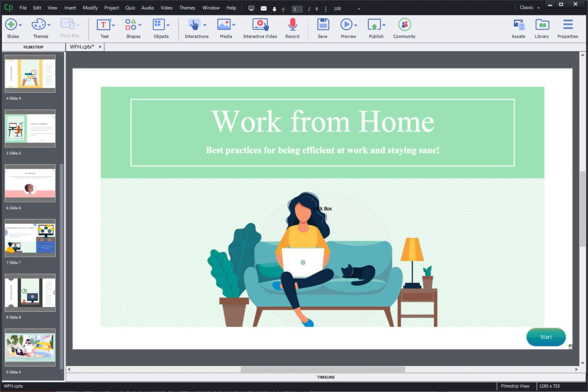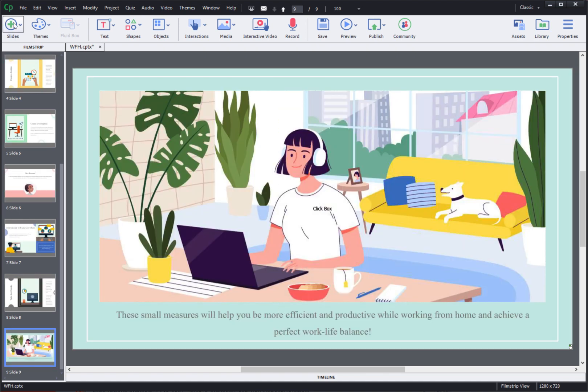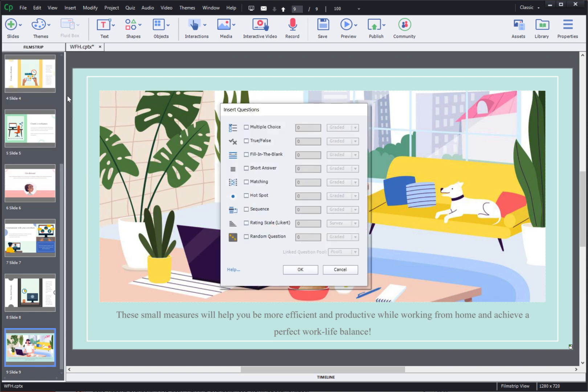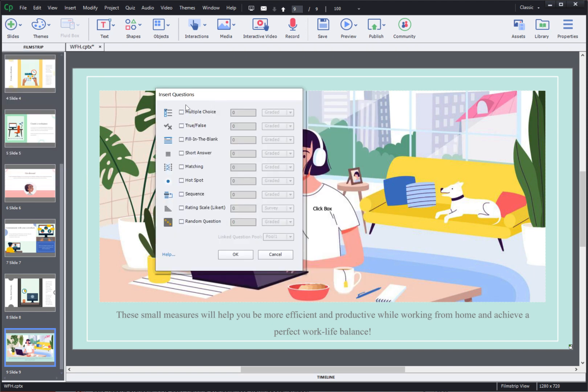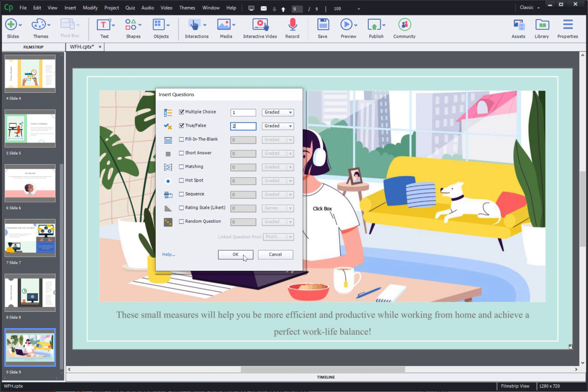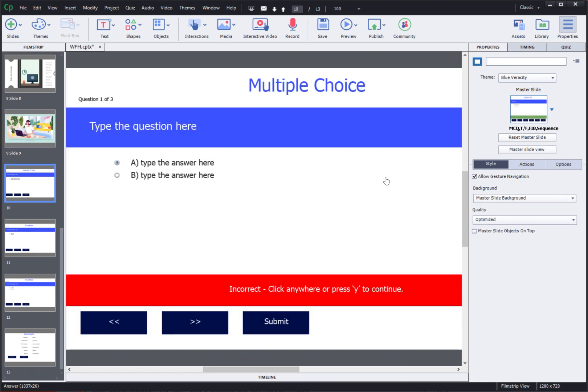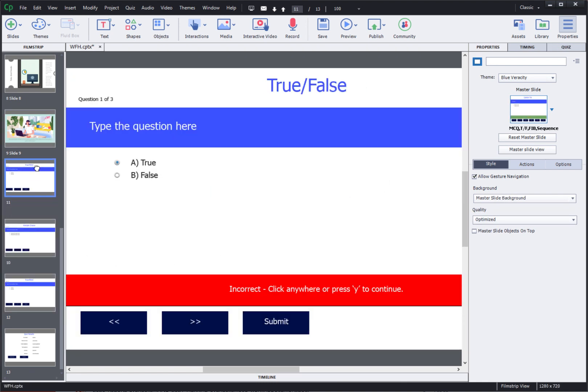So let's go to the last slide here and then go to slides and select question slide. Here we need one multiple choice question and two true false questions. So I'll just add those numbers here and click OK. This will add the pre-built question slides on my screen. I can then reposition them based on the order in which I want these questions to appear and then populate it with the text that I have.